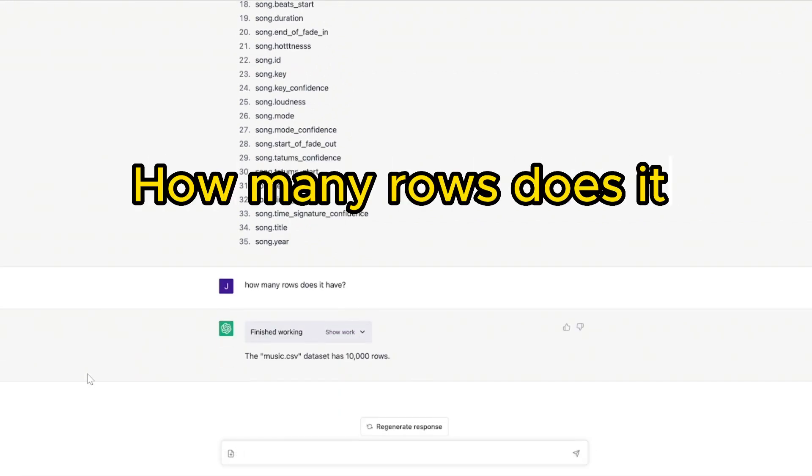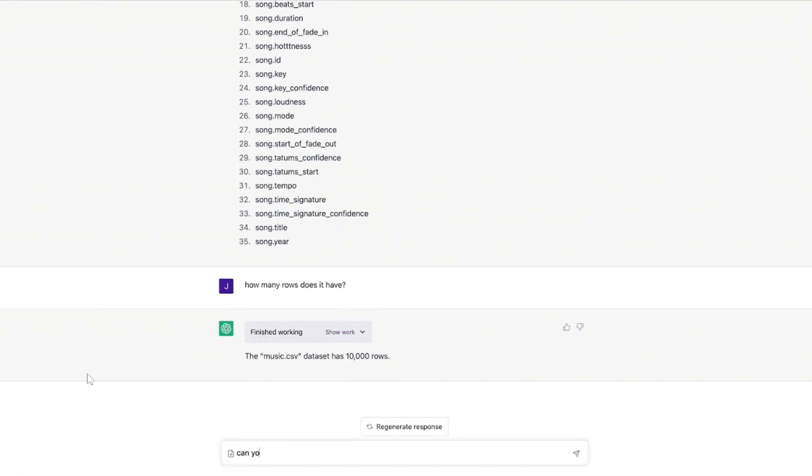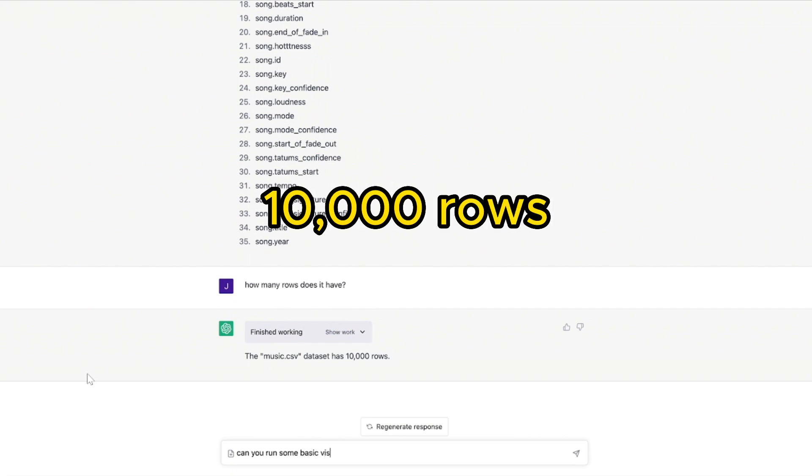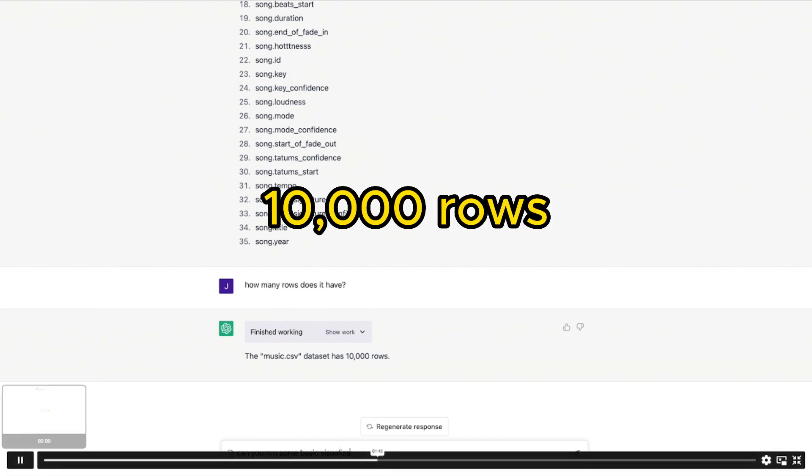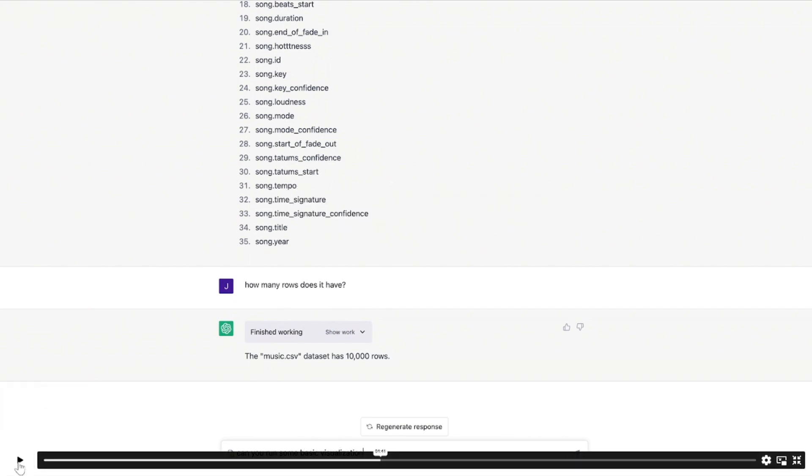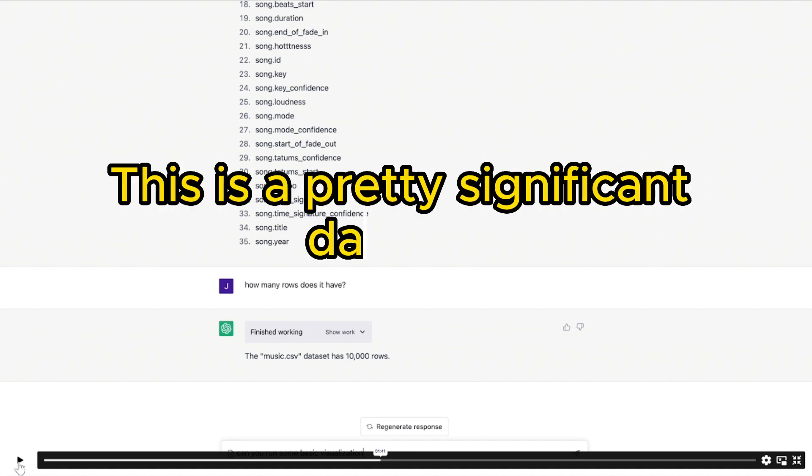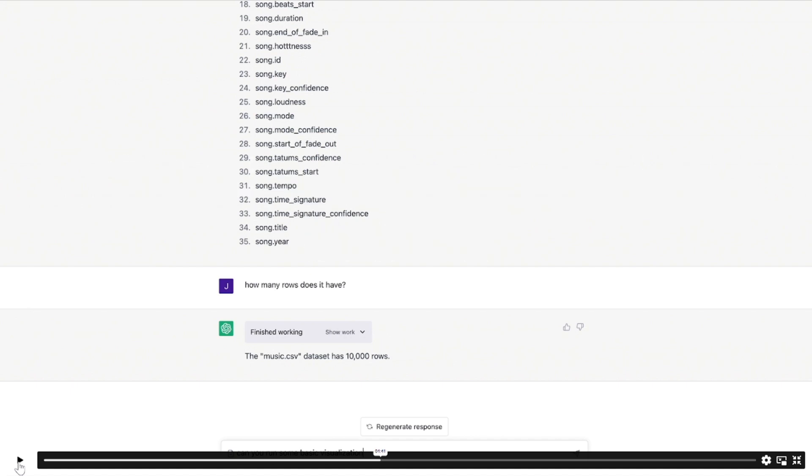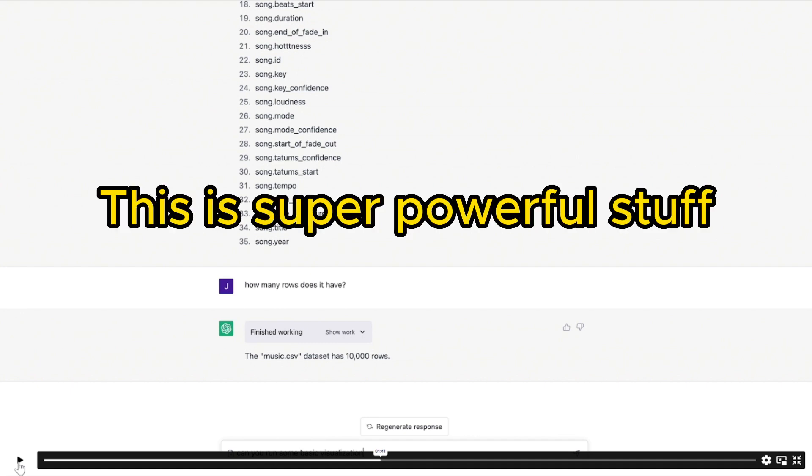How many rows does it have? Music.csv data set has 10,000 rows. So this isn't a tiny small data set, this is a pretty significant data set. At that size, it becomes cumbersome to work with this stuff in Excel. So this is super powerful stuff.